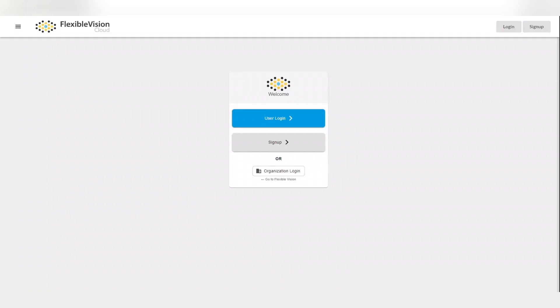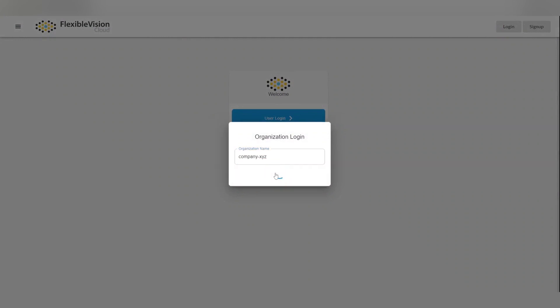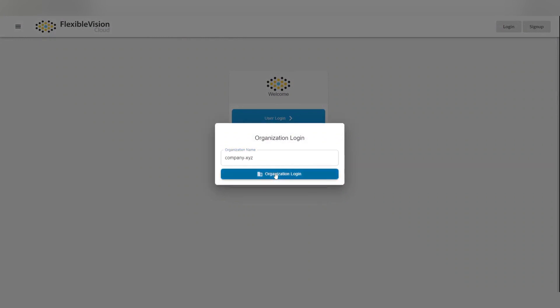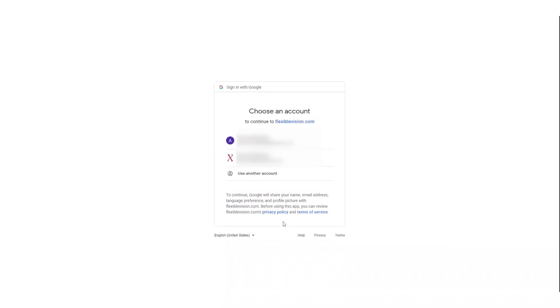Let's start by heading over to the Flexible Vision login page. Click on the Organization login button and type the organization name provided by your Flexible Vision representative. Log in with the single sign-on listed or with a username and password if available.